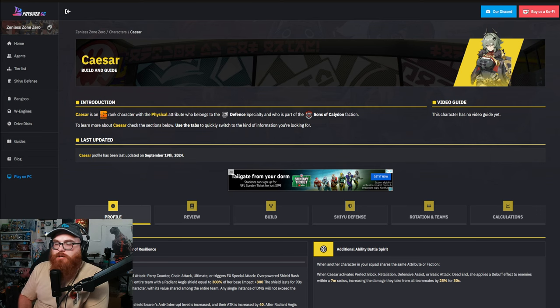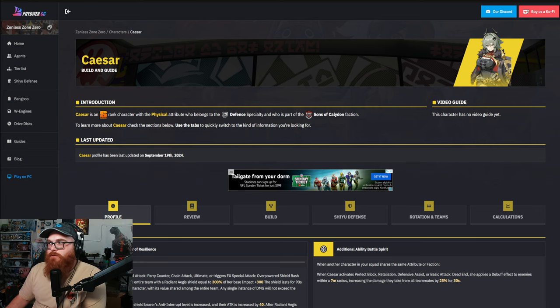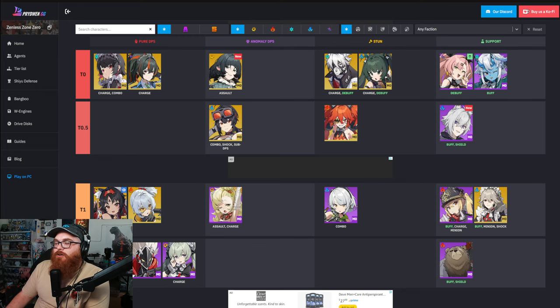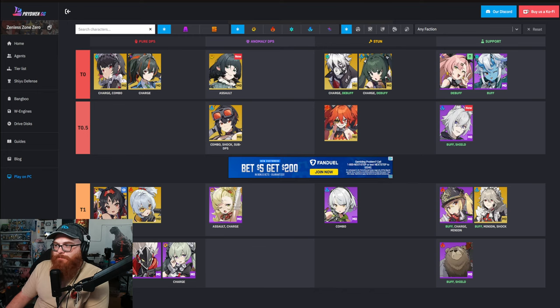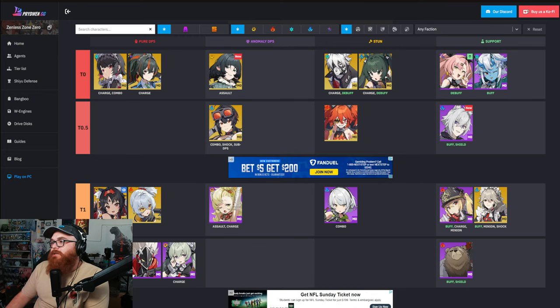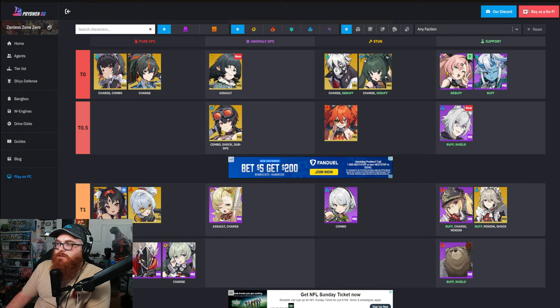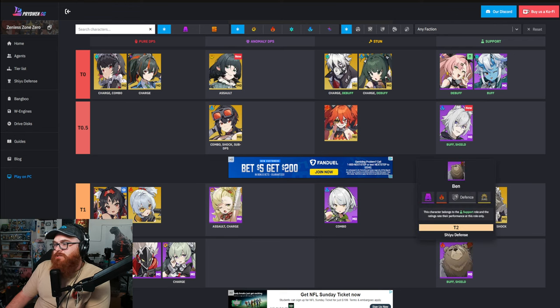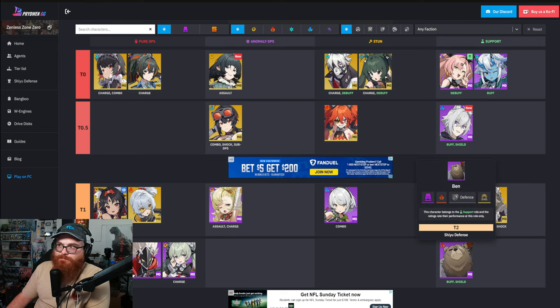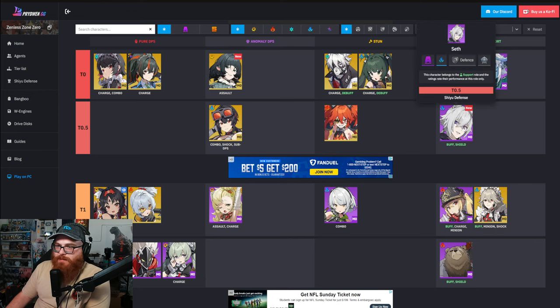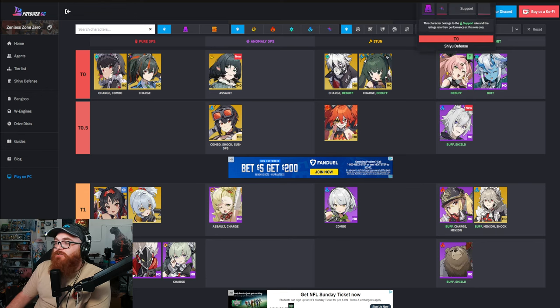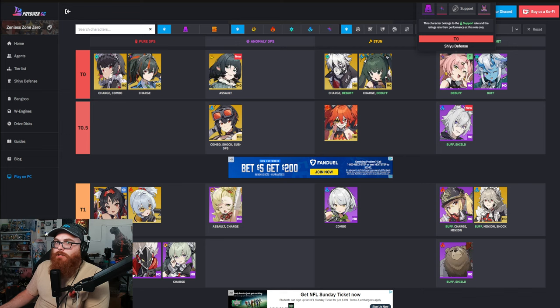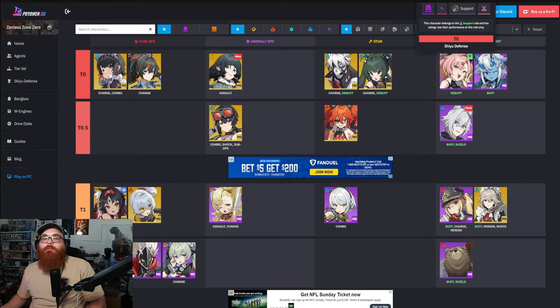But if you're somebody to get a better defensive unit, I think that Caesar is going to be the top of the list when it comes to defensive units. And it's not like it's a hard list to beat because really you look at support characters and there's differences between debuffing, buffing, and shield. Obviously there's only two shields and it's Ben and Seth.